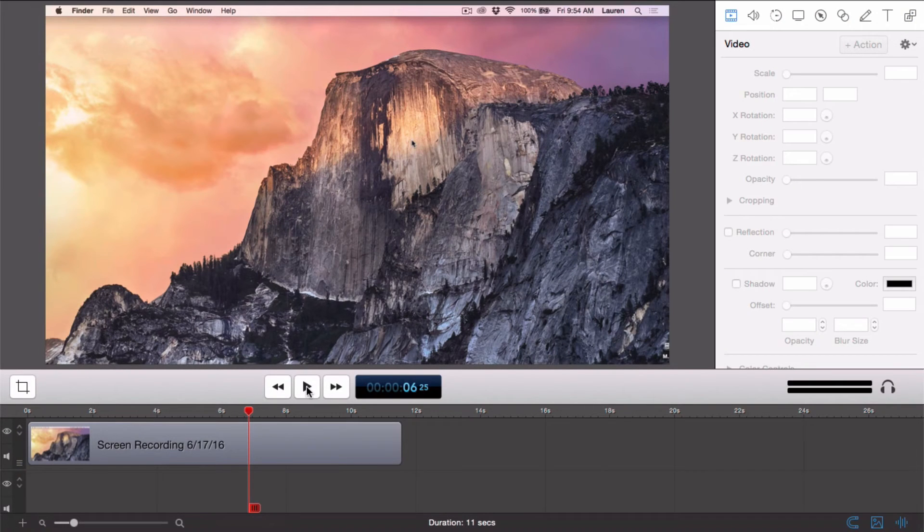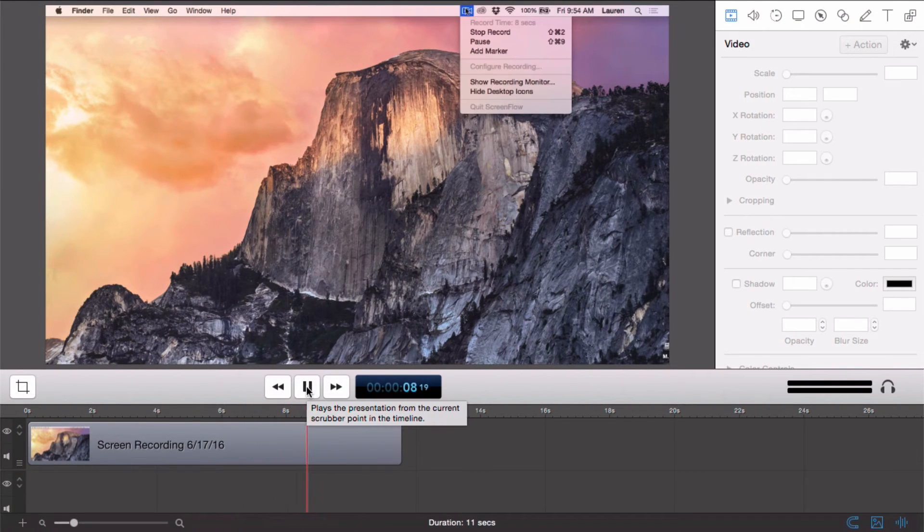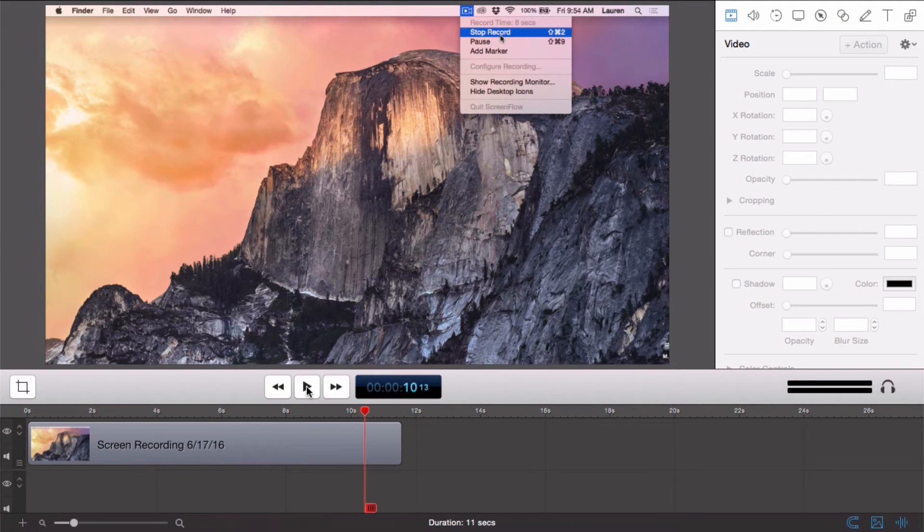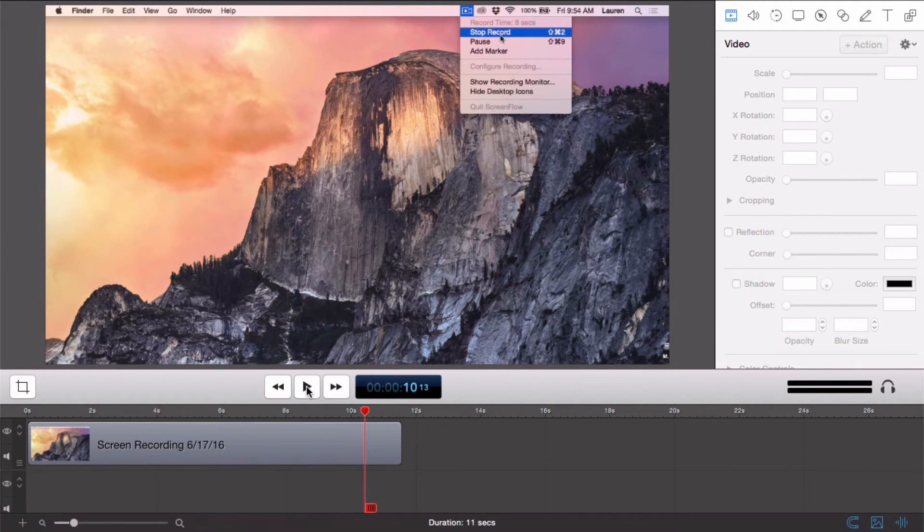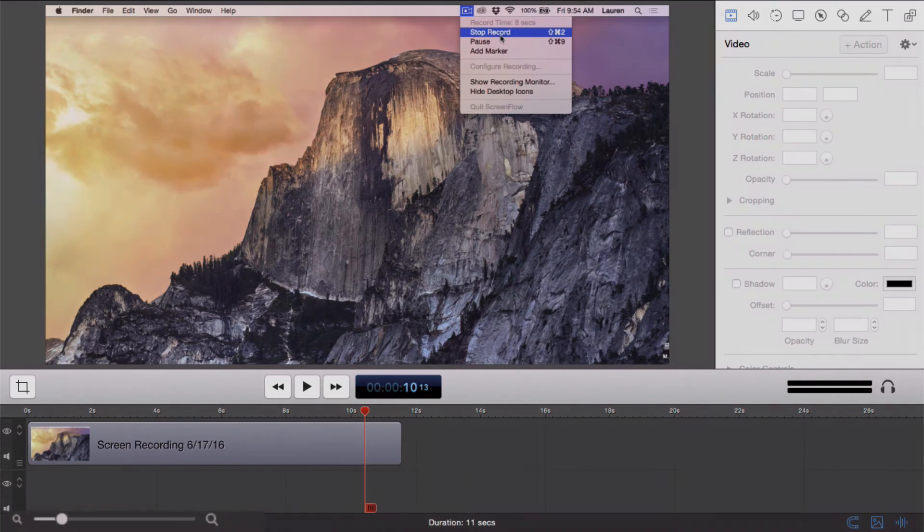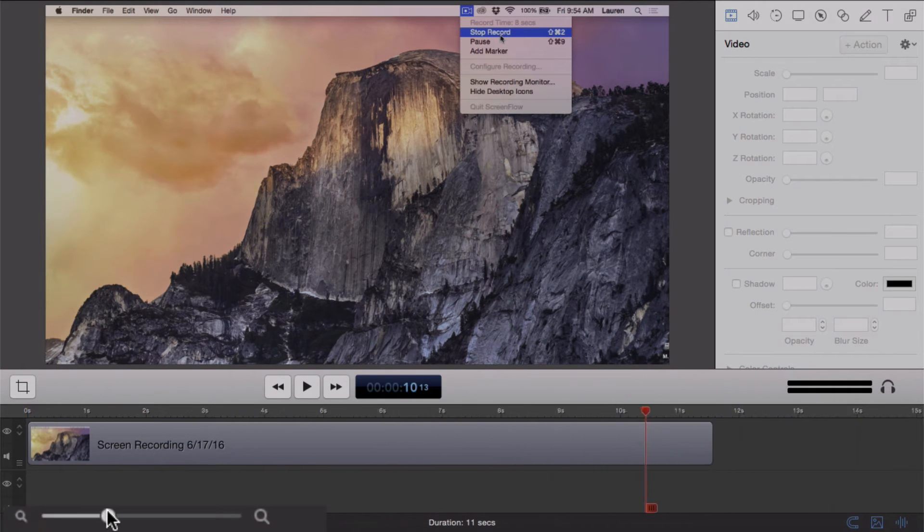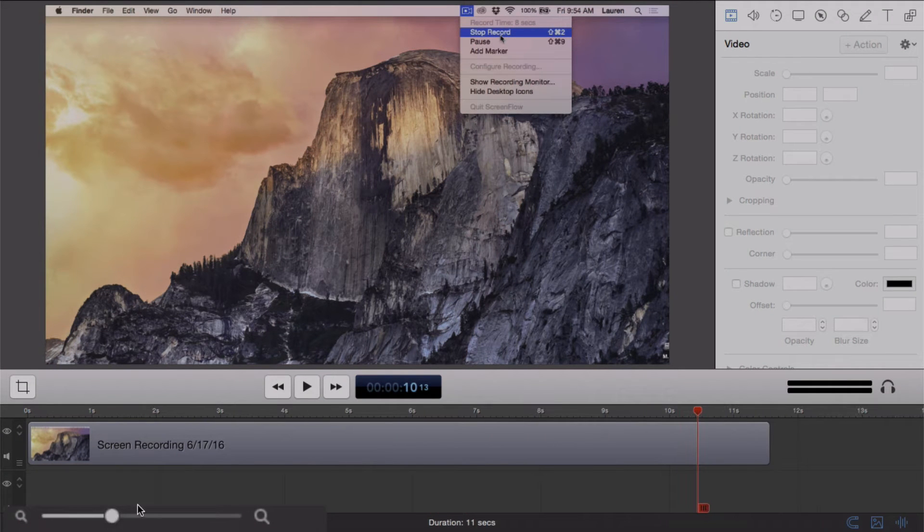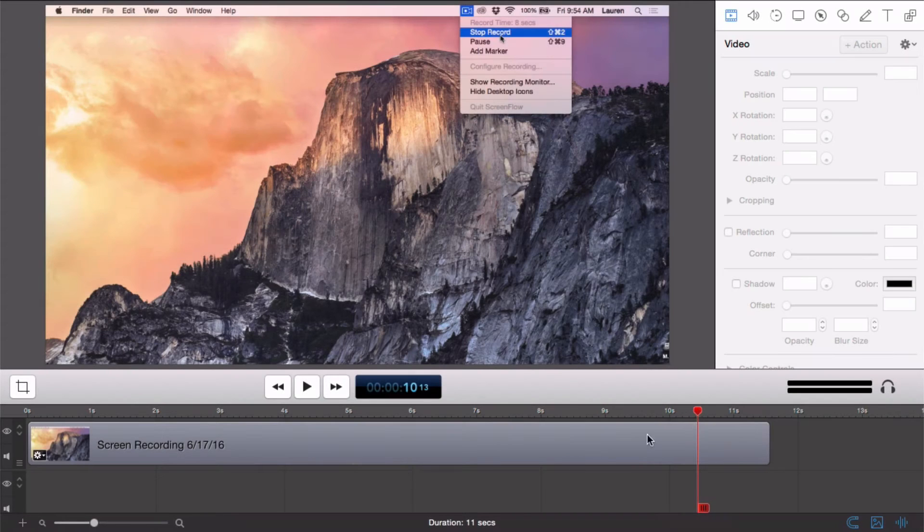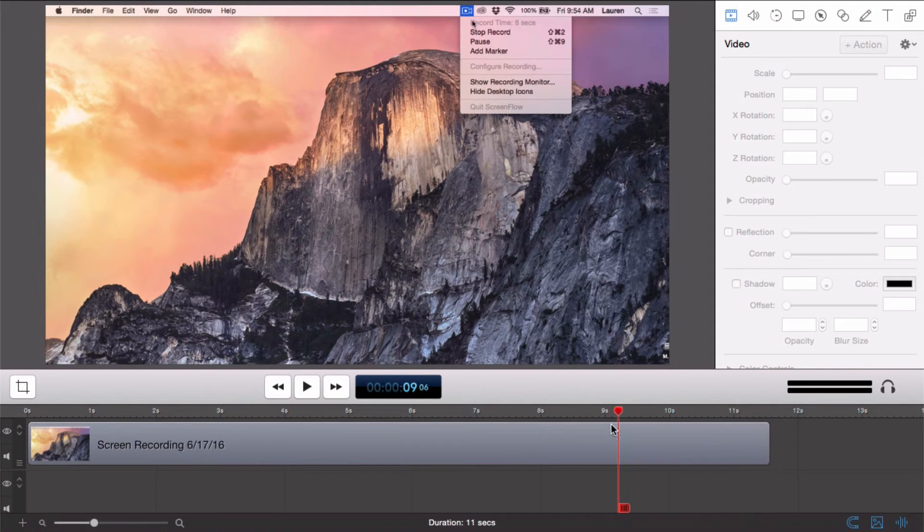Let's go through a couple of simple edits. At the end of this clip, my mouse cursor goes to the ScreenFlow Helper icon to stop the recording. We don't need our viewers to see behind the scenes action, so let's remove that. Zoom in using the timeline magnification slider in the bottom left corner to get a more precise view of your recording.